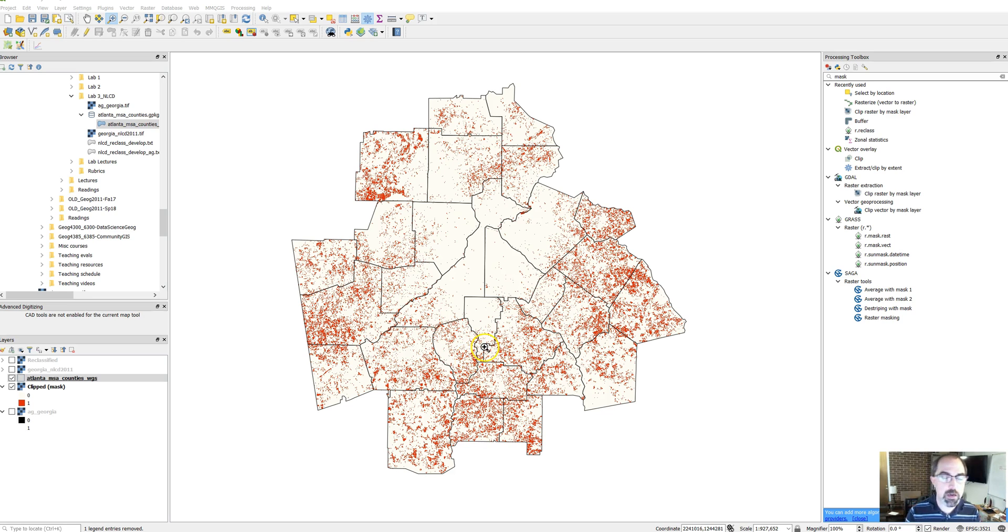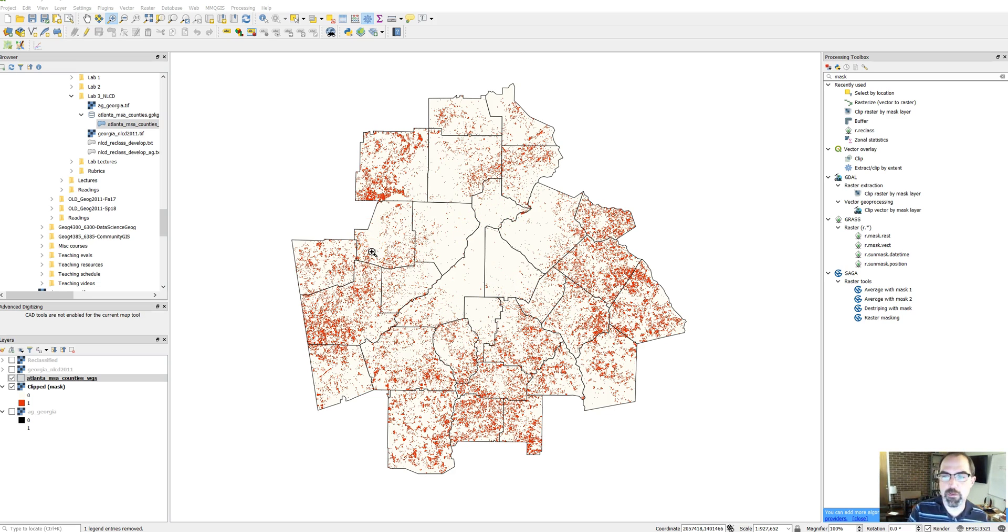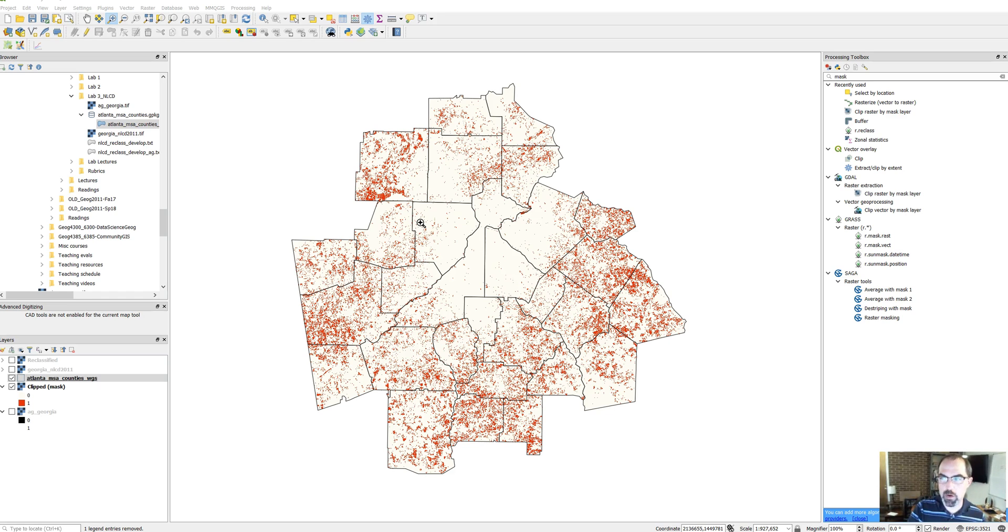I have that visible on the screen here along with the county boundaries from the vector layer that you all should have added by this point. So now we're going to use zonal statistics to calculate what percentage of land is agricultural in each county.